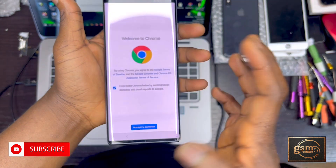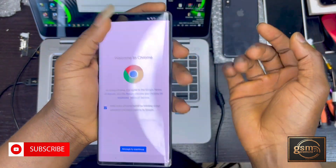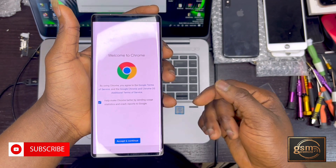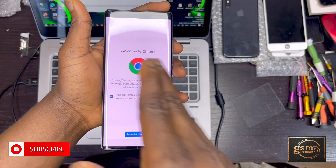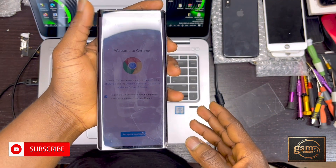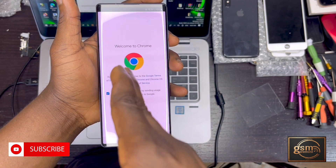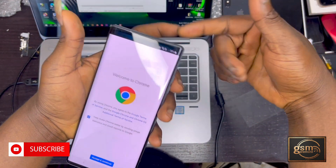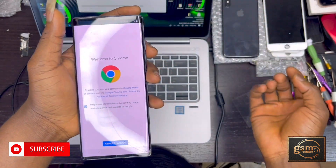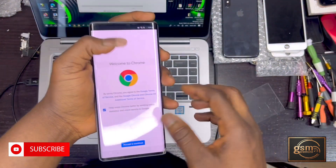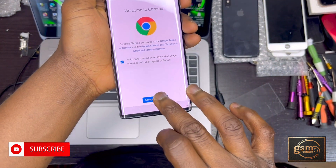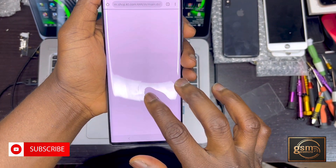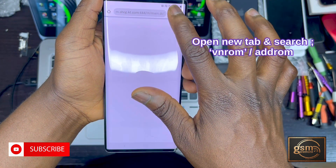Most tutorials on YouTube for bypassing the Google account on the LG Wing 5 use gadgets like Bluetooth, SIM cards, or require a computer to install tools or custom firmware. With this video, you just need to follow this simple step. Tap on accept.